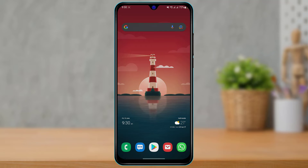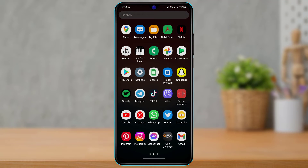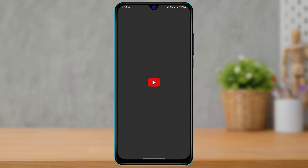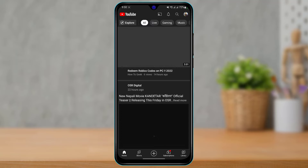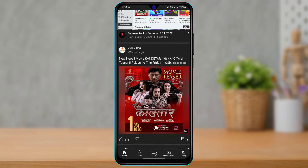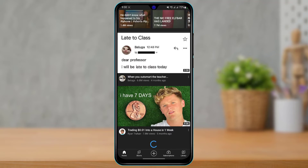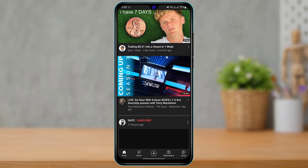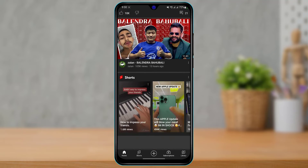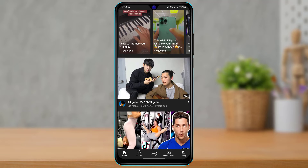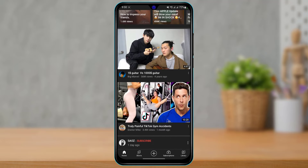First of all, make sure you have updated the YouTube app to the latest version. Go ahead and open YouTube or your app store, then check if there is an update available for the YouTube application. If it does have an update available, go ahead and tap on the update button to update the YouTube app to the latest version.